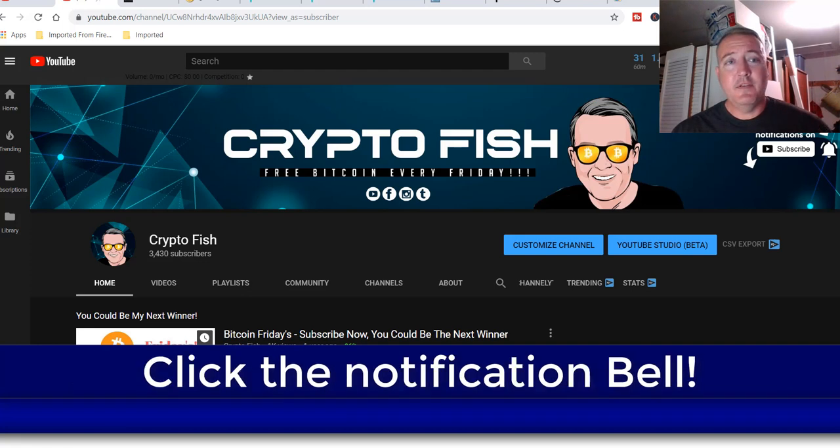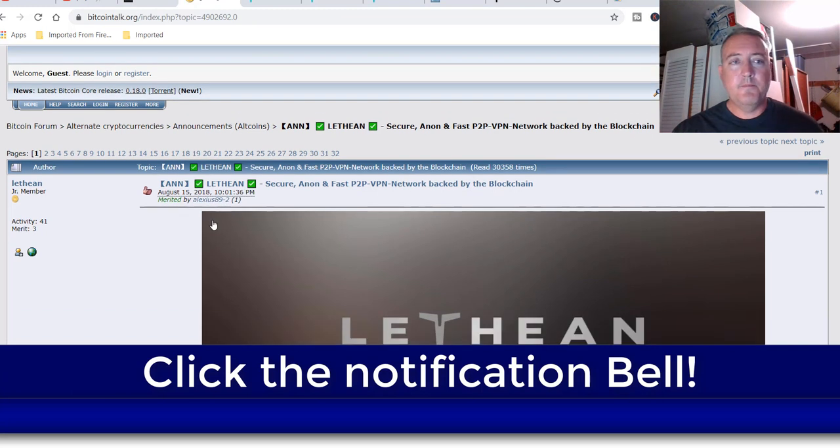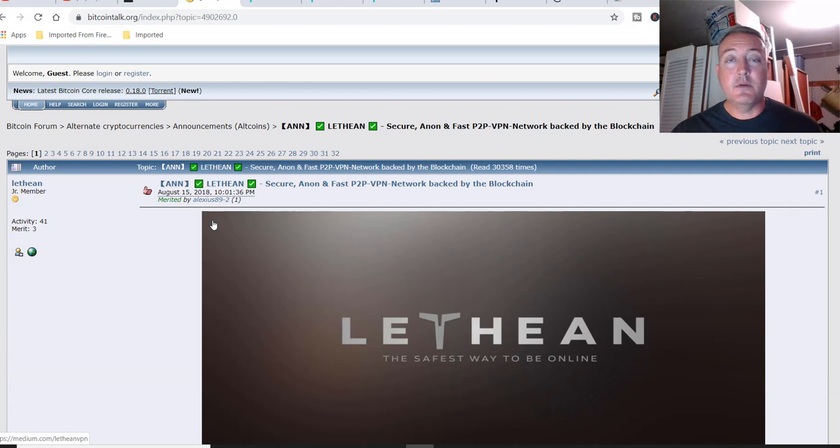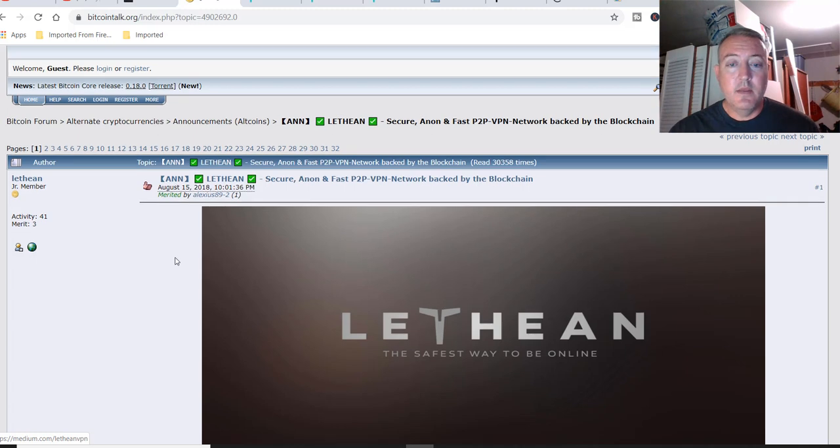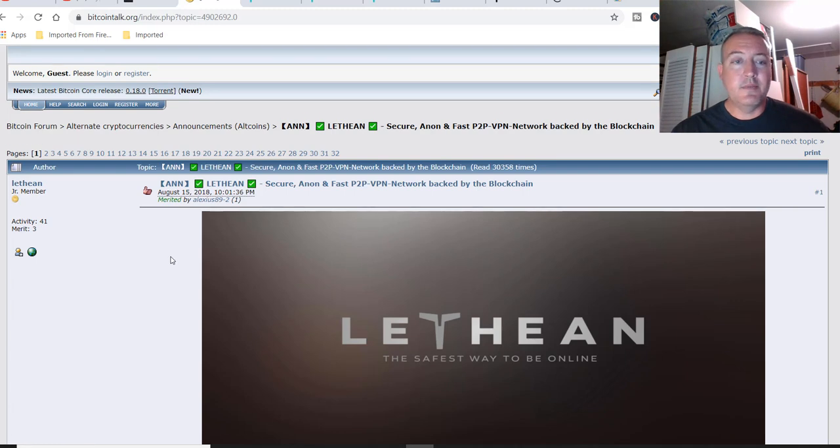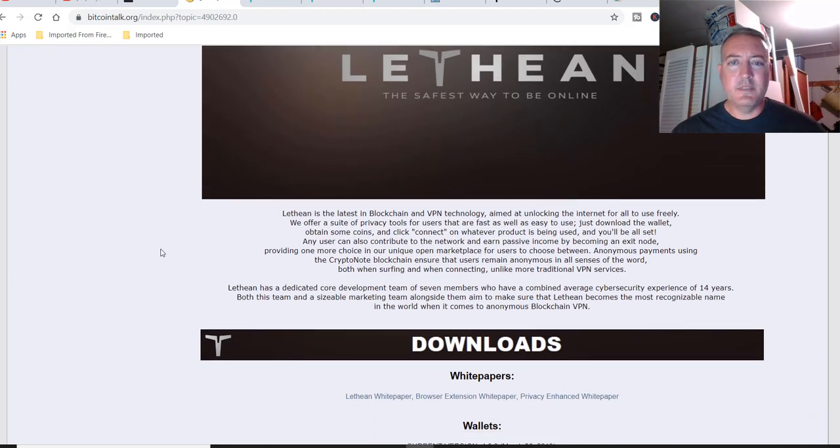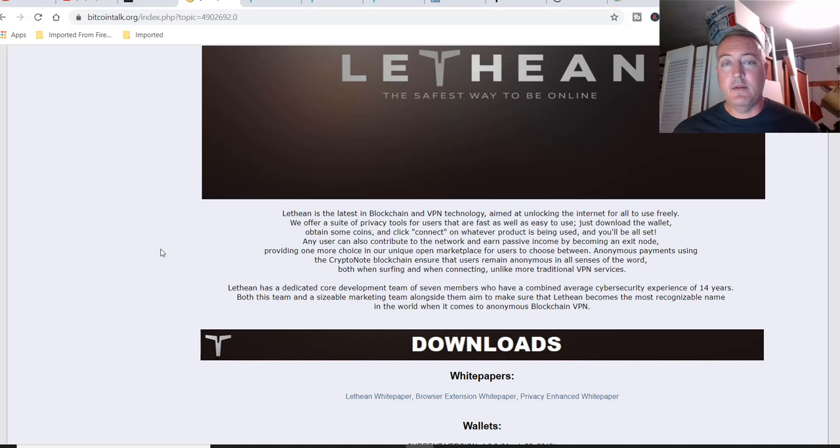All right, so let's head over to the Bitcoin talk. Again, as usual, all of the links and things I'm talking about will be down in the description below. So don't worry about trying to find any of this information that I talk about. This project has been out for a while, as you can see, a little over a year now, but it always seems to be towards the top half of what to mine. So I figured I would look into it, and here I am making a video on it.